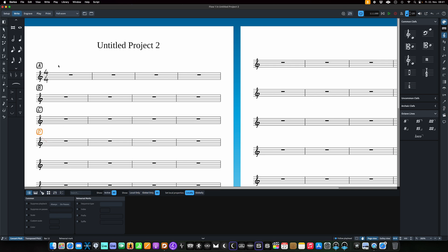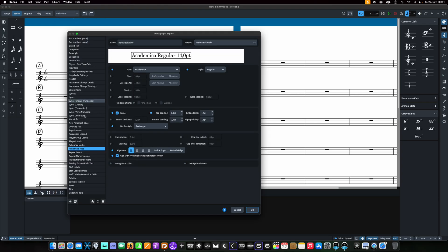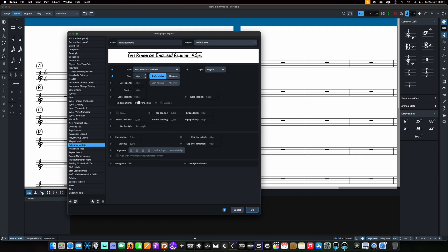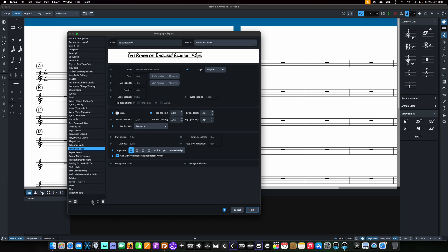What I did was go to the Library, then to Paragraph Styles, and duplicate the Rehearsal Marks style. I renamed my duplicate 'Rehearsals Nico.' When you do that, one important thing: you have to hit the star — the button around here — to mark it as a favorite.